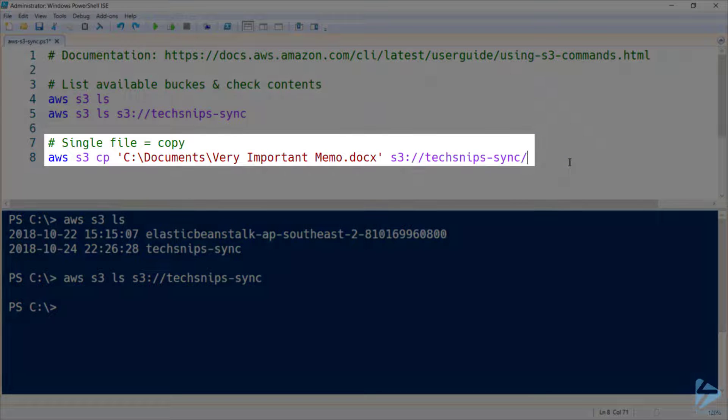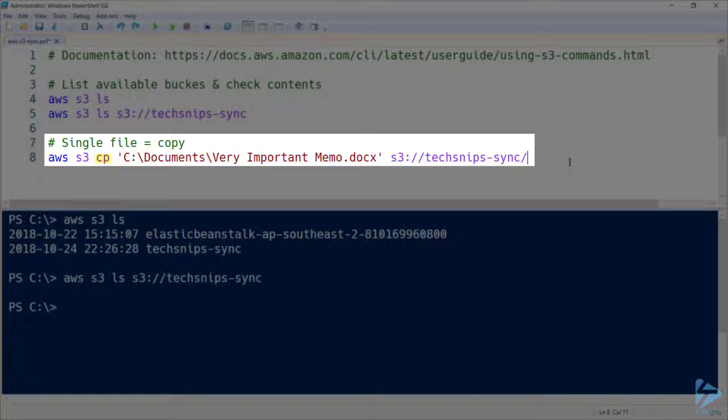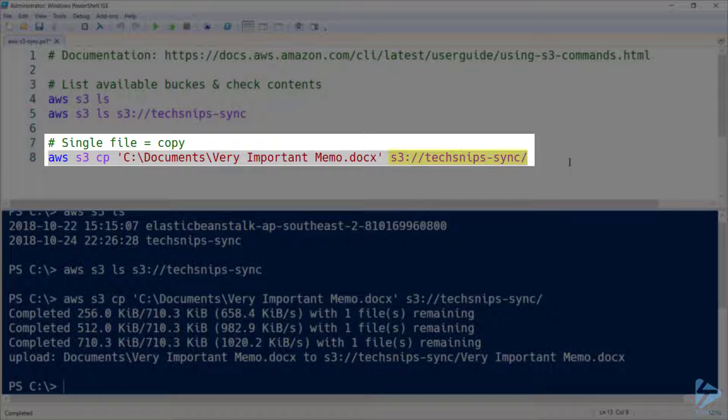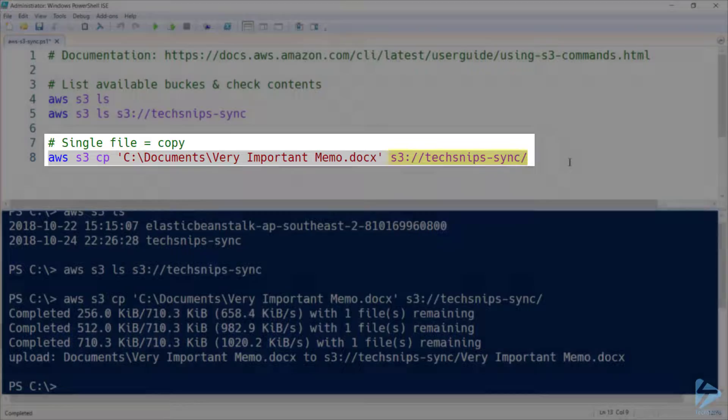So let's go ahead and copy a single file up there. Note that when I'm doing a single file, I need to use the copy or cp command rather than sync, and my destination needs to have a trailing slash on the end, otherwise the CLI tool might think that I wanted a file at the destination without an extension. This isn't too much of an issue when I'm saving to the root of my bucket, but if you were saving into a subfolder, then it would become more of an issue.